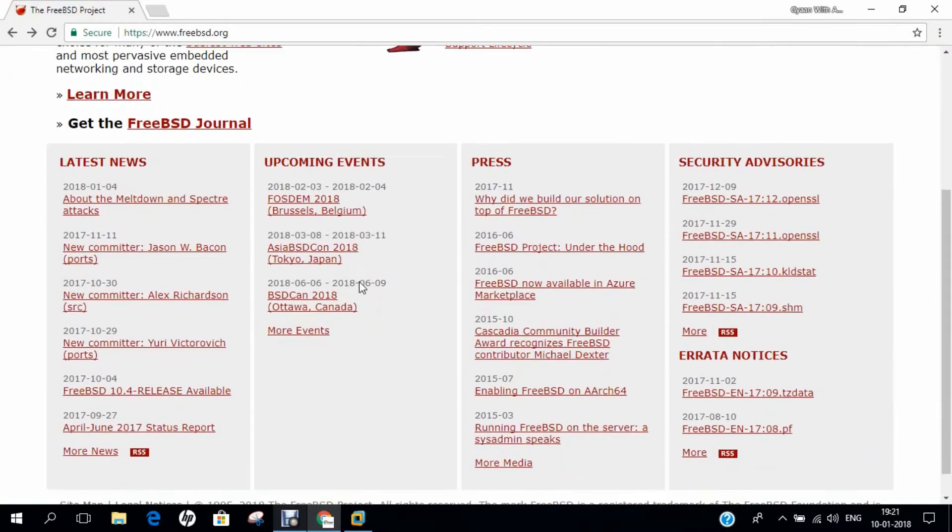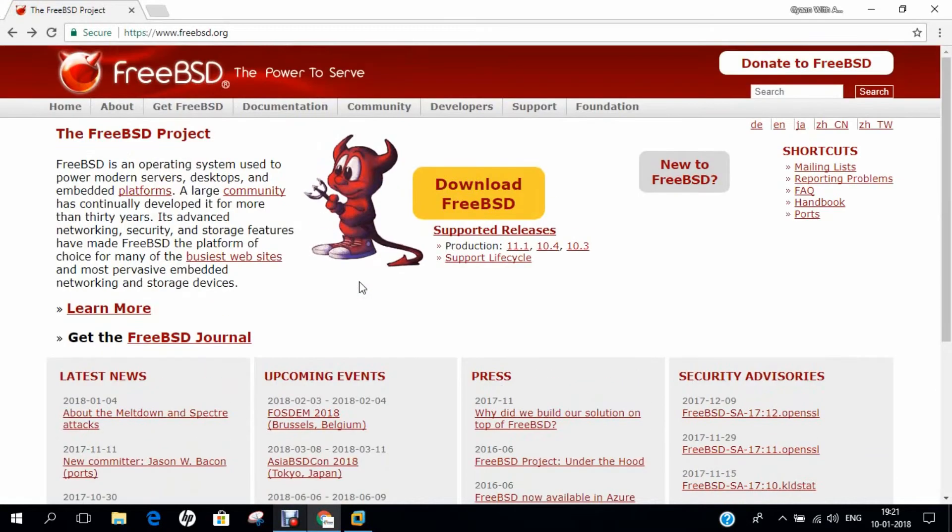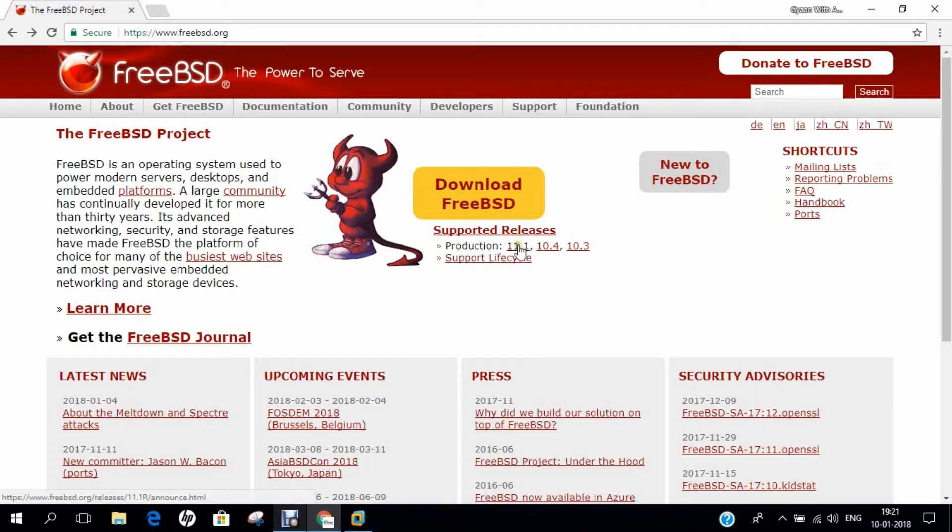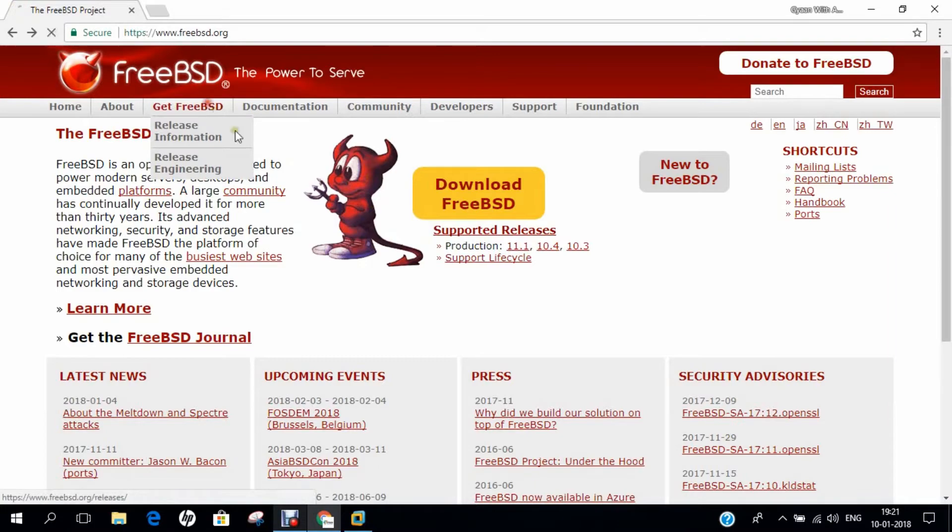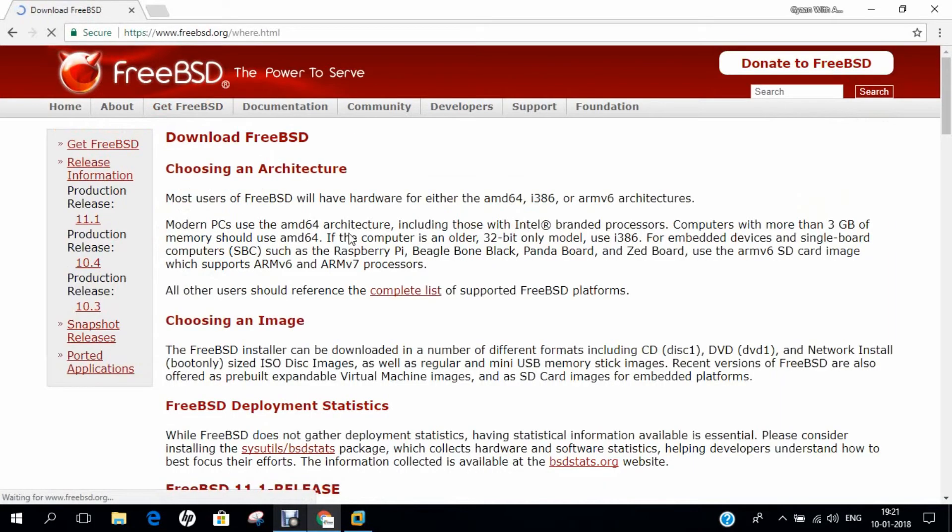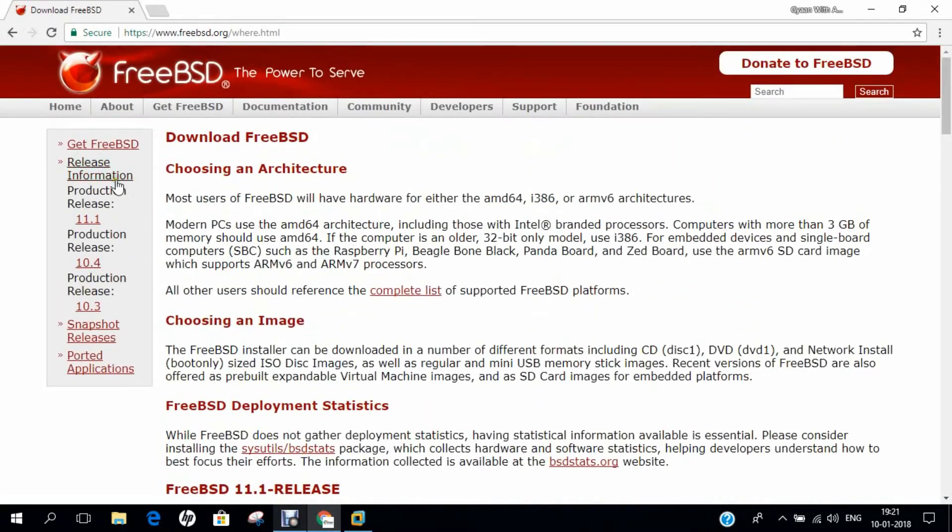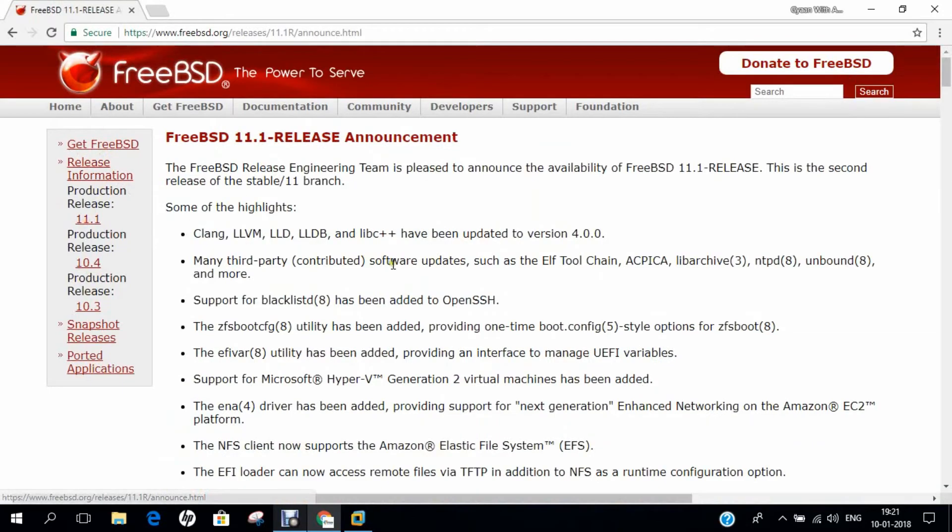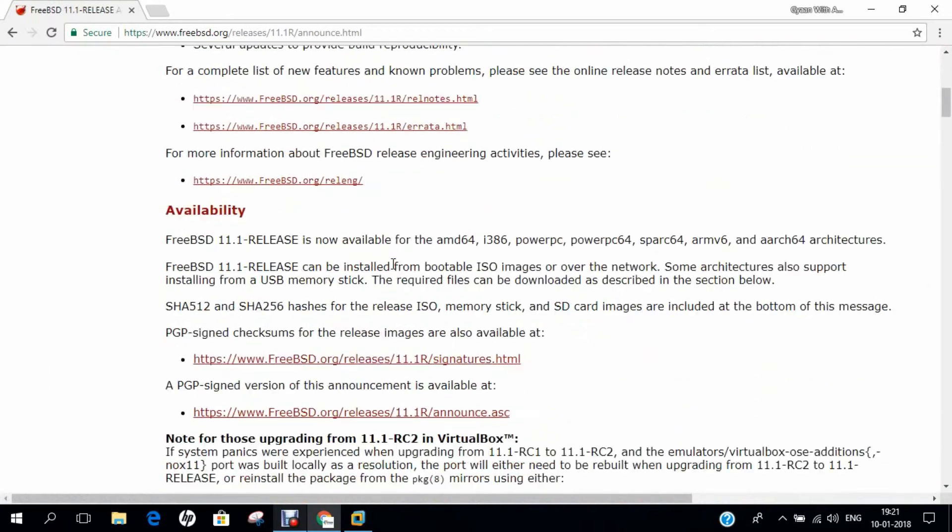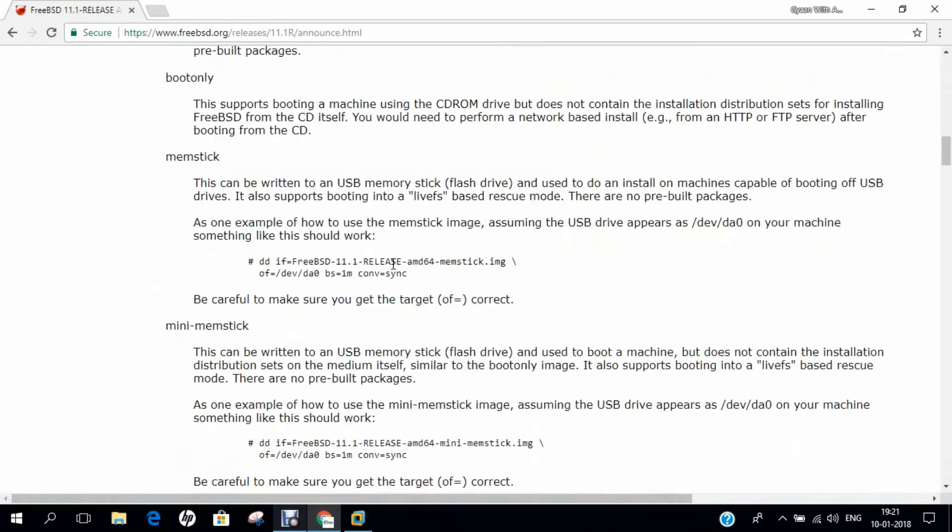You can see that on the website, everything is available: home, about, Get FreeBSD, documentation, community, developers, support and foundation. You can see that the latest version is 11.1. So how to download 11.1? Let's click on Get FreeBSD. So over there, you can find that there is a version called 11.1. So click over there and come downstairs.